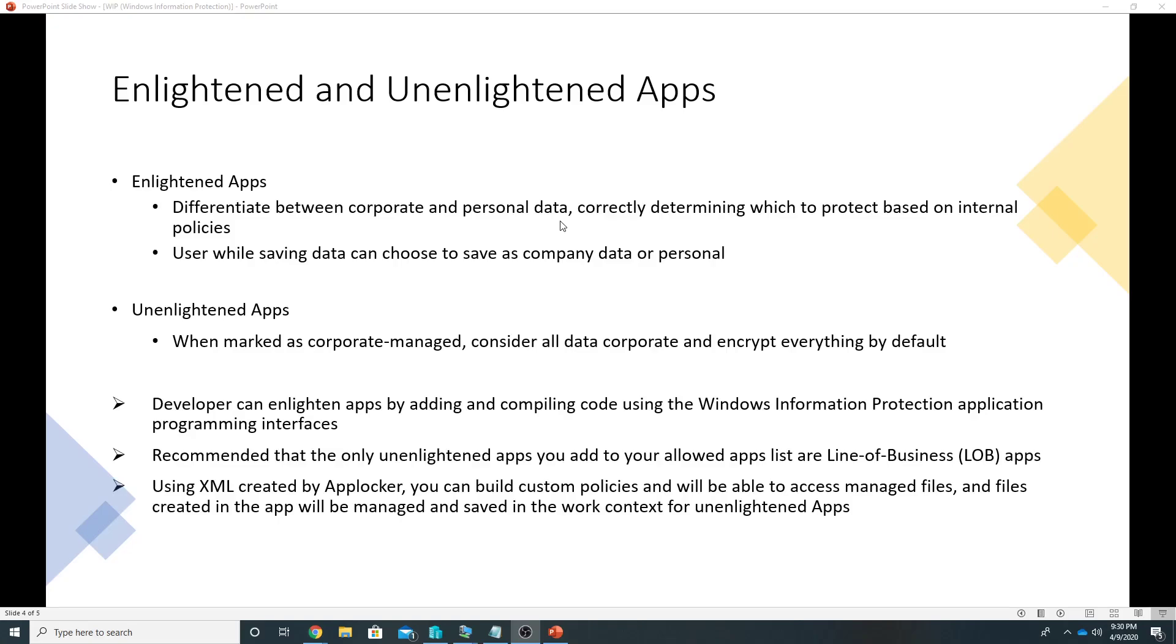Then there are apps which are called unenlightened apps. These apps consider all the data as corporate and encrypt everything by default. So the difference here is with enlightened app we have the option to save the data as corporate and personal, but with unenlightened app all the data is by default encrypted.